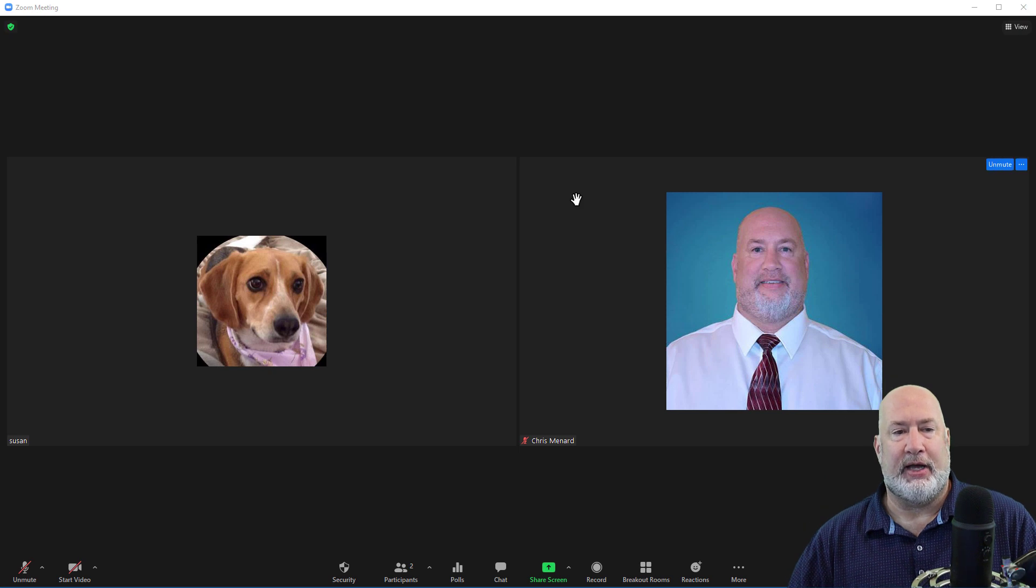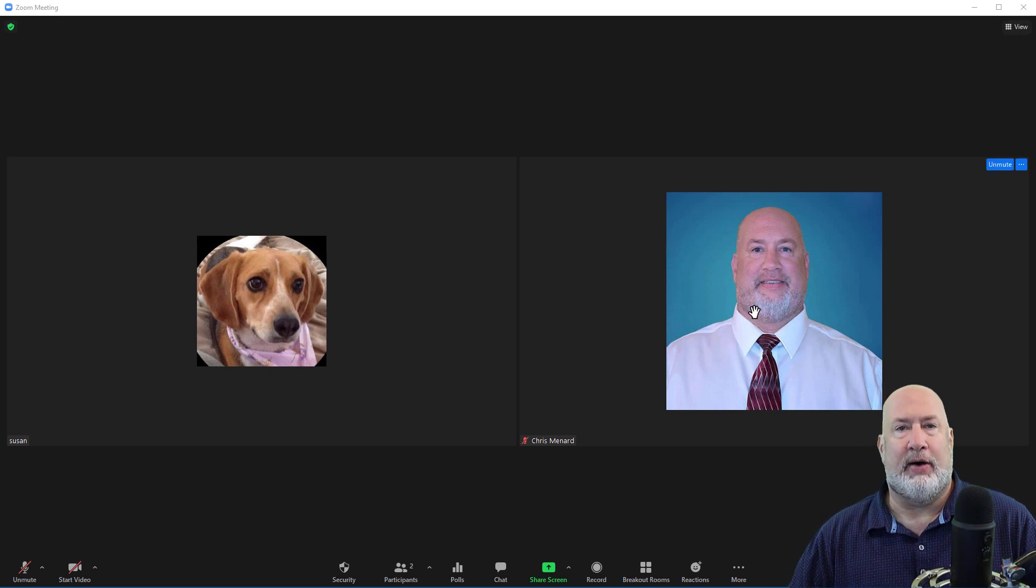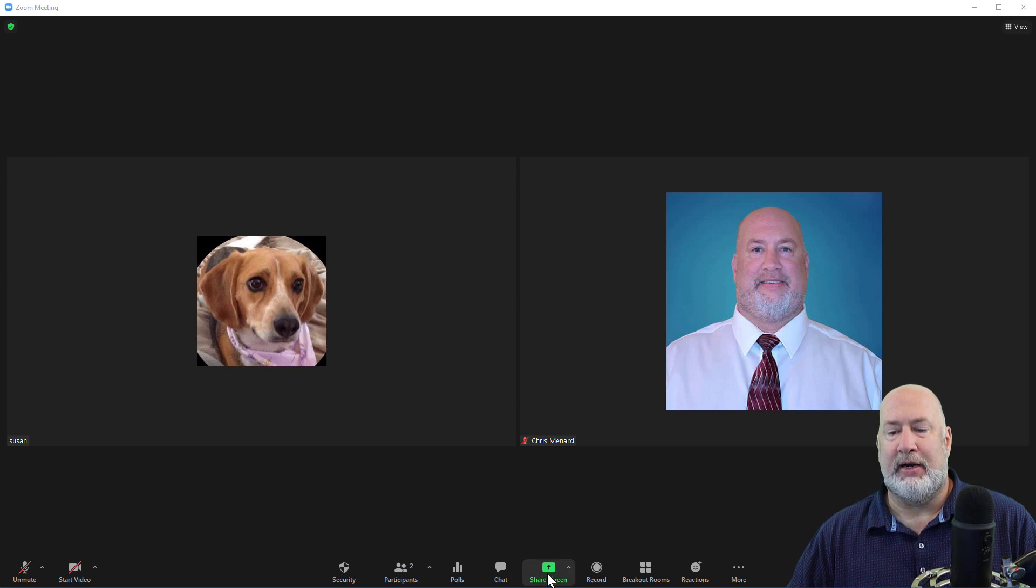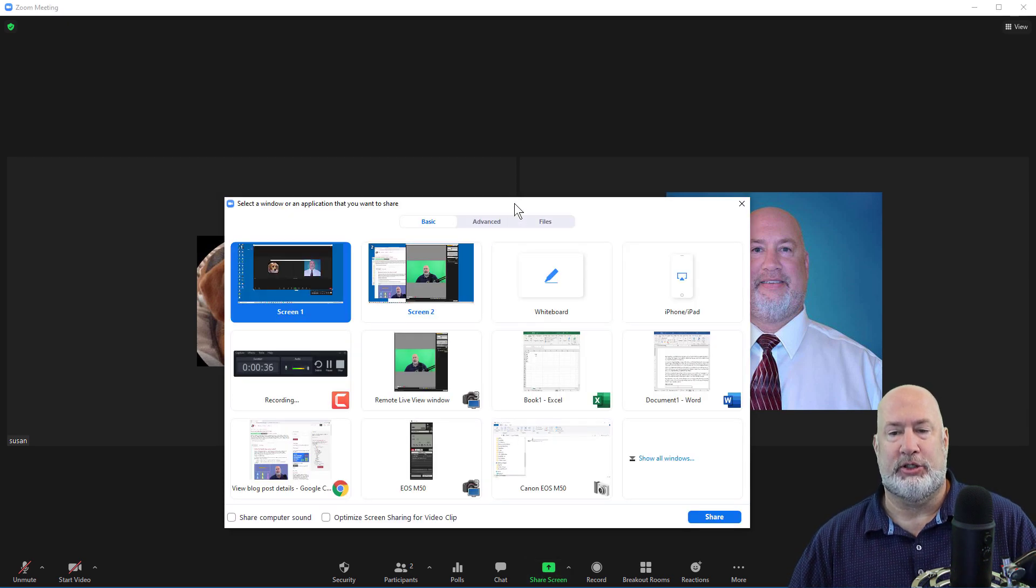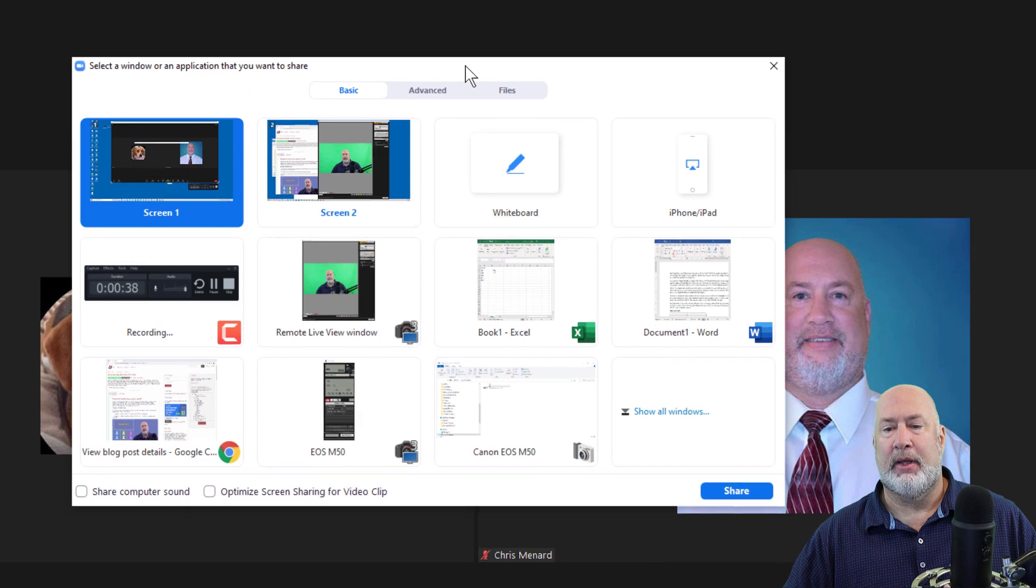I've already got a Zoom meeting going. Here I am. There's Susan, doesn't matter how many people. Here is Share. When I click on Share, here's the new feature.